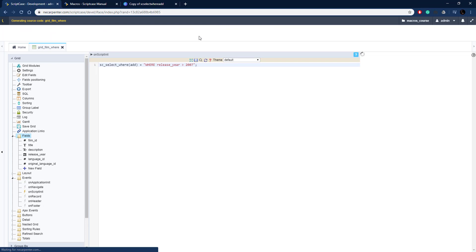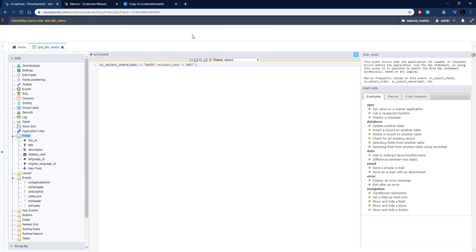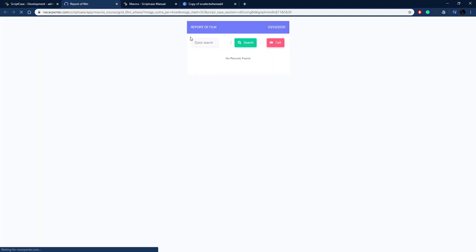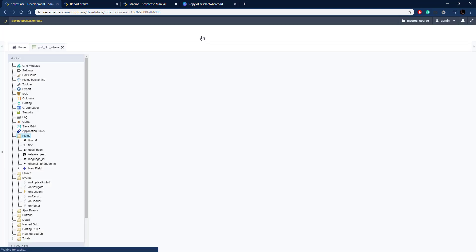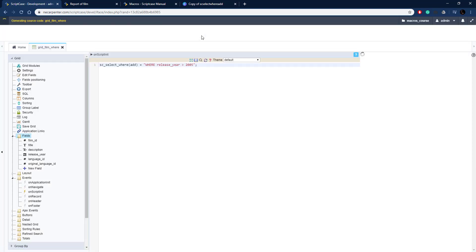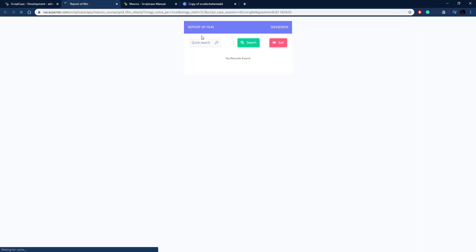There we go, no data at all. If we change it to another year we can get data again. If we go back here and change this year to 2005, then we should get a whole bunch of data again.